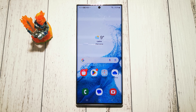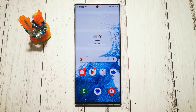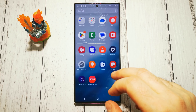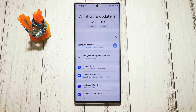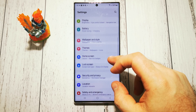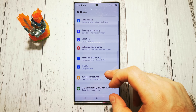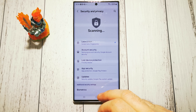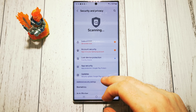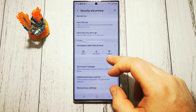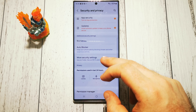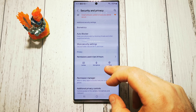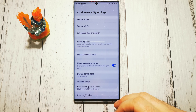To turn our system auto updates off, we need to go to Settings, then scroll down to Security and Privacy. Next, scroll down to More Security Settings.